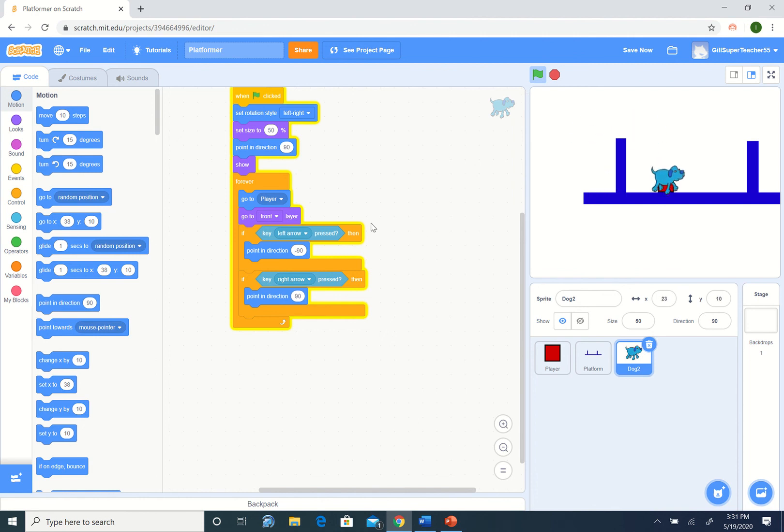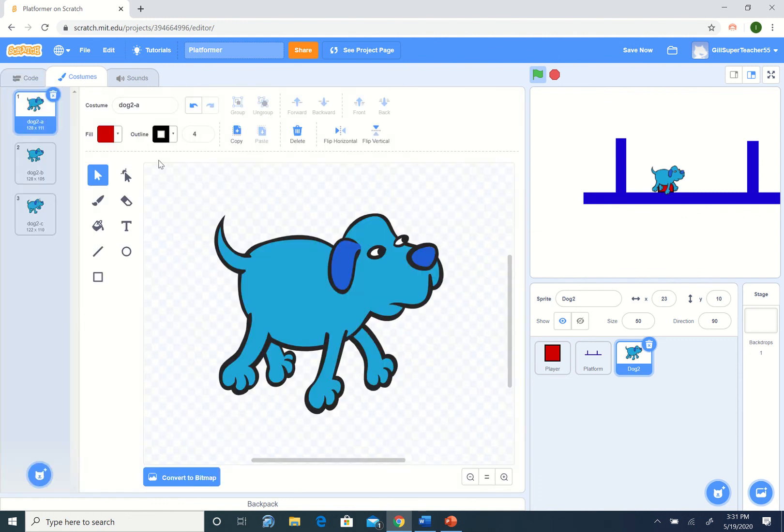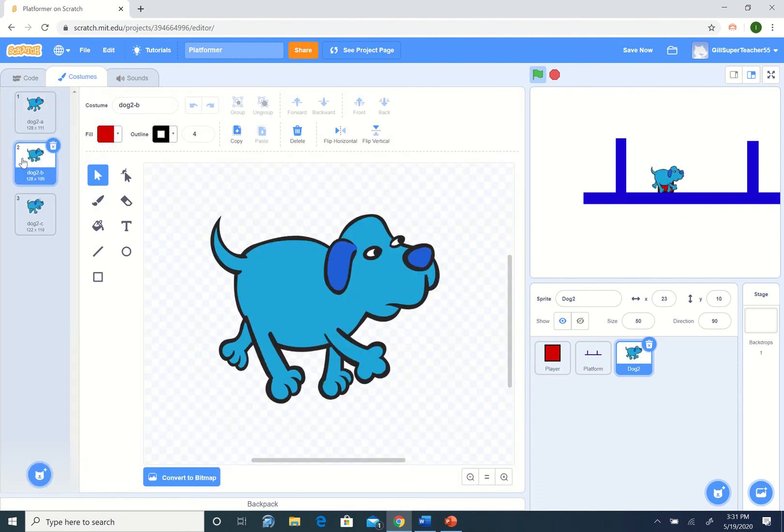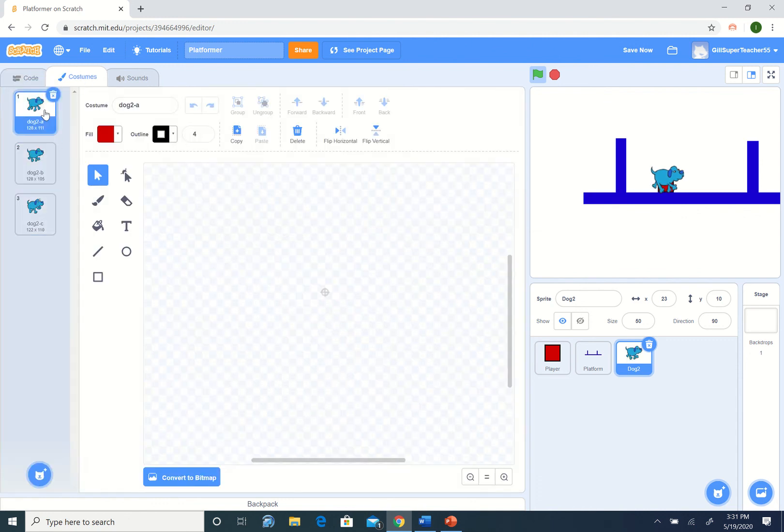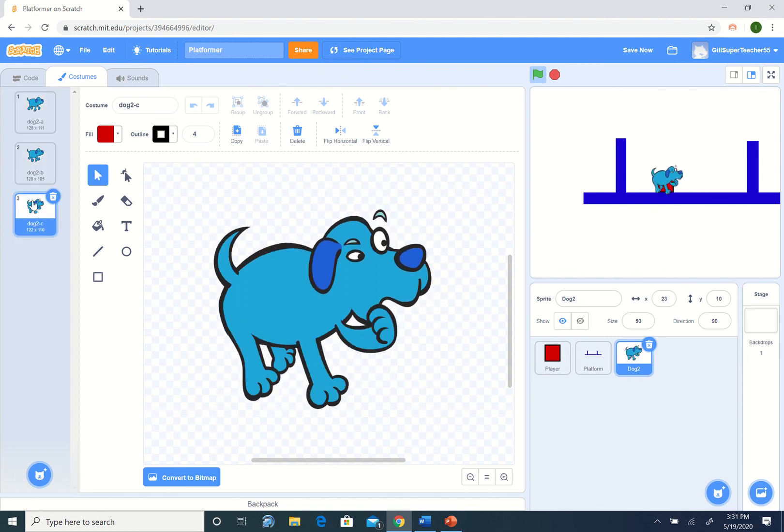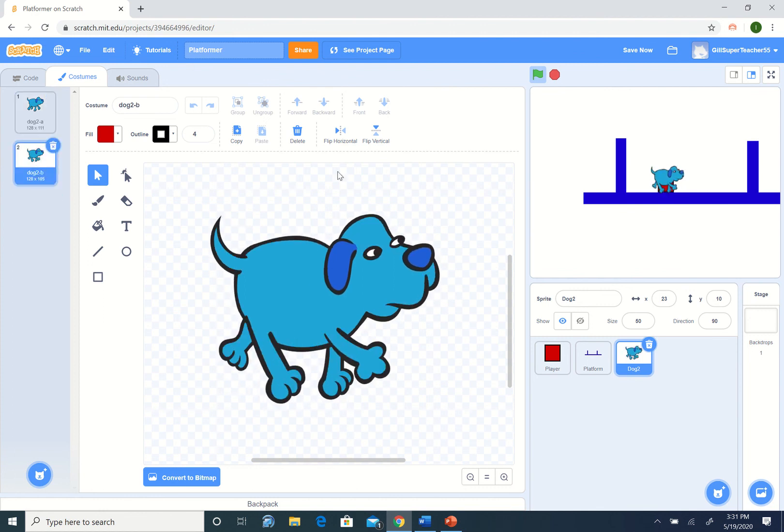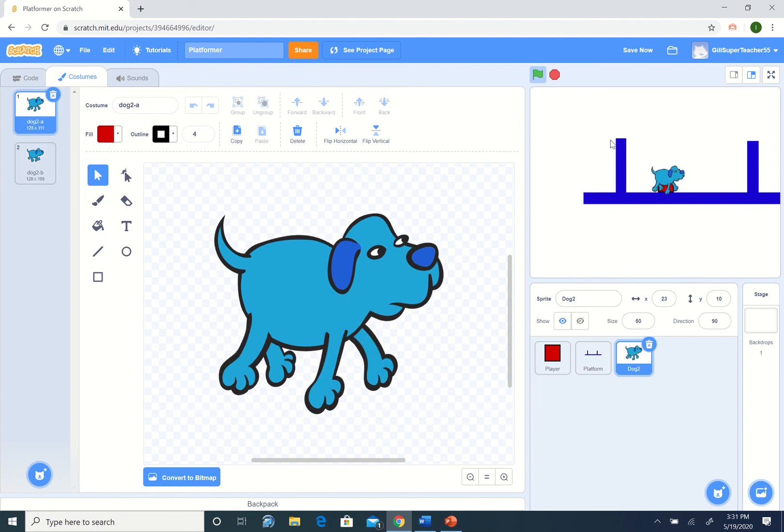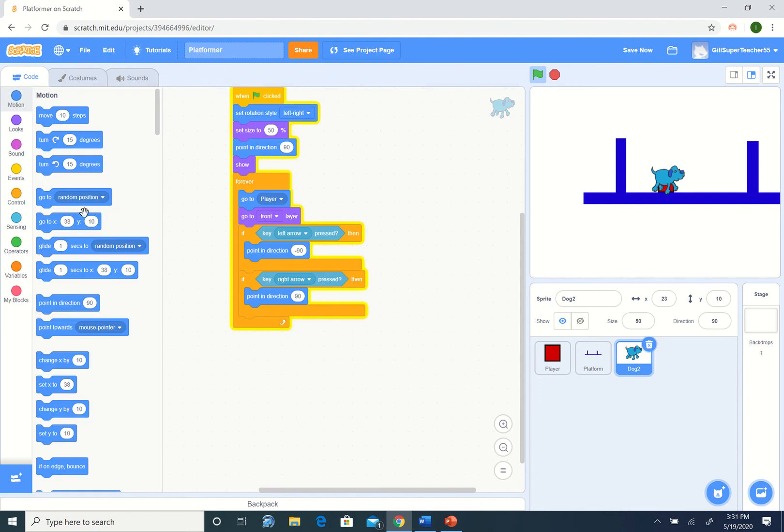Next thing we would like to do is make the dog move. If we go to the dog's costumes, we can see if we click here, it looks like it's moving. This one we don't really need. We just have two costumes. Basically whenever we press left or right, we want to change costumes, and it will look like he's moving.